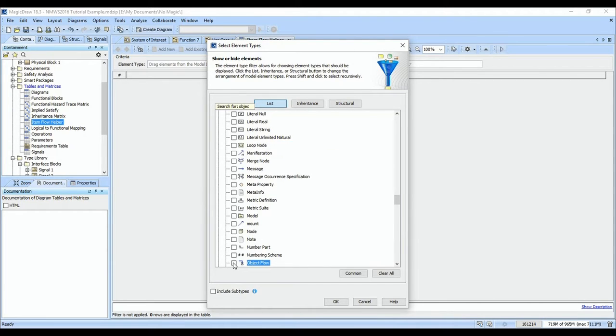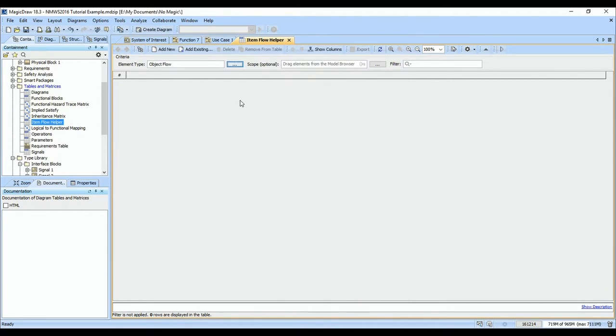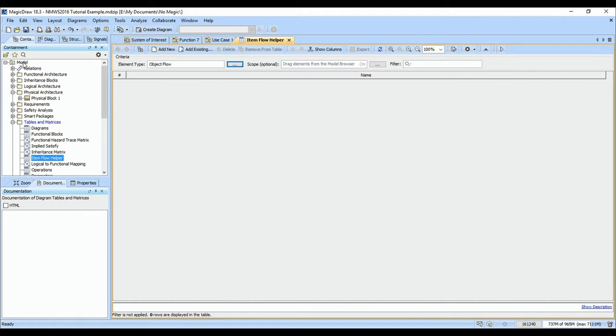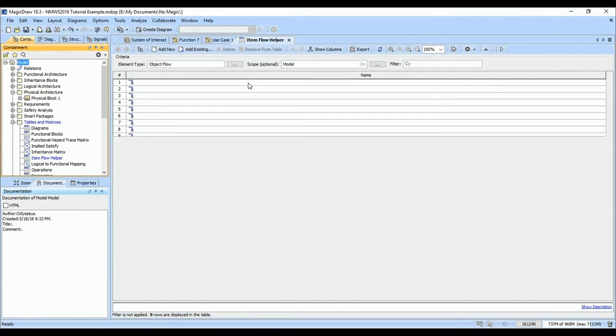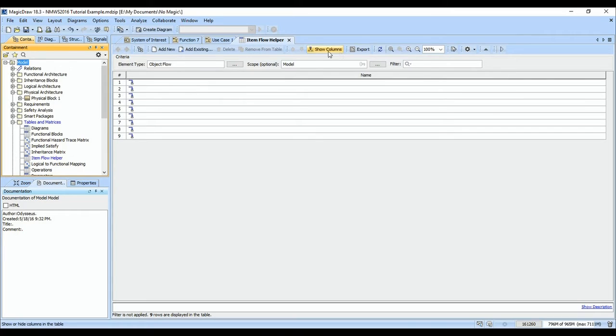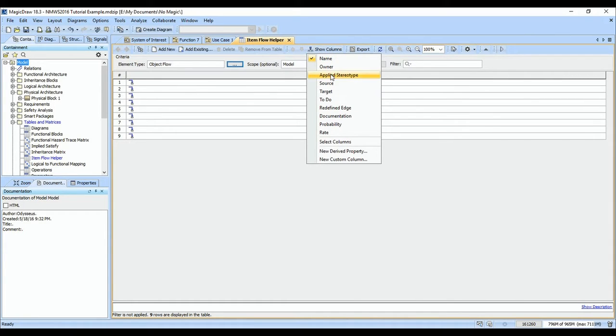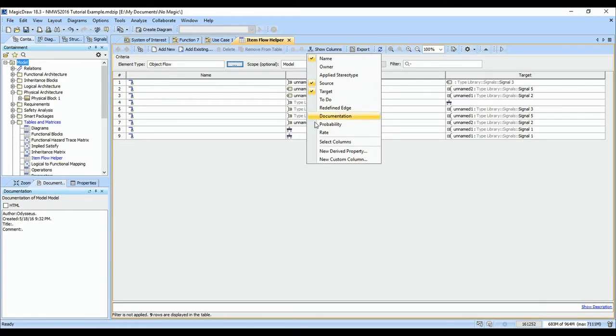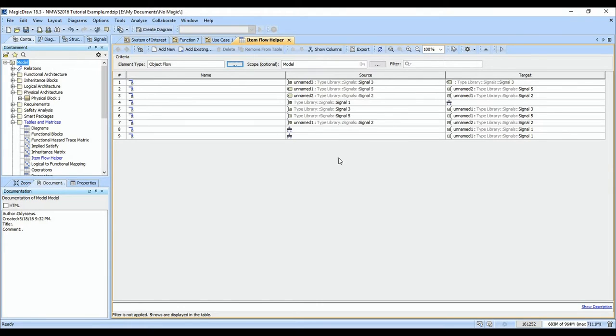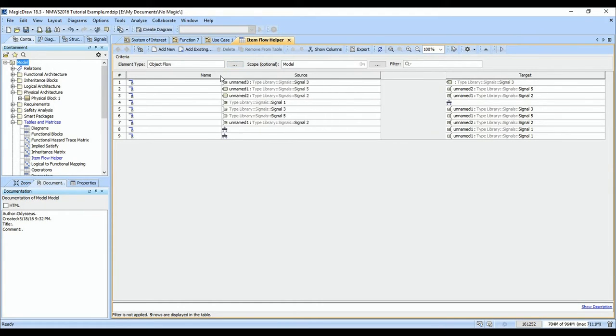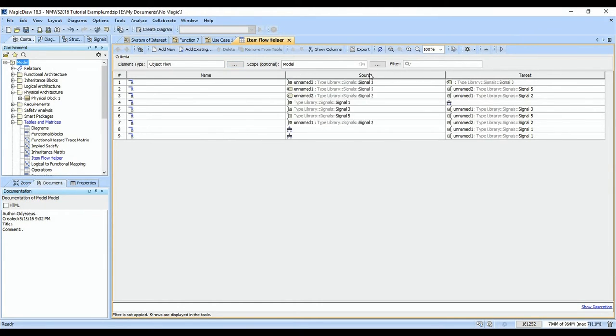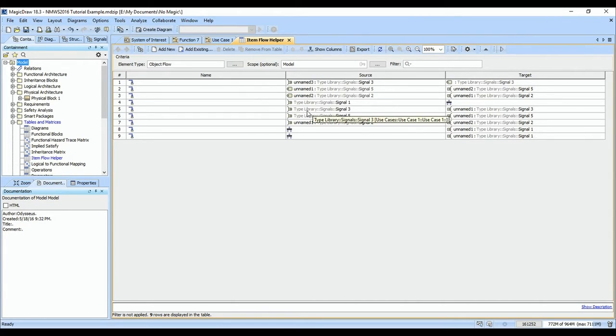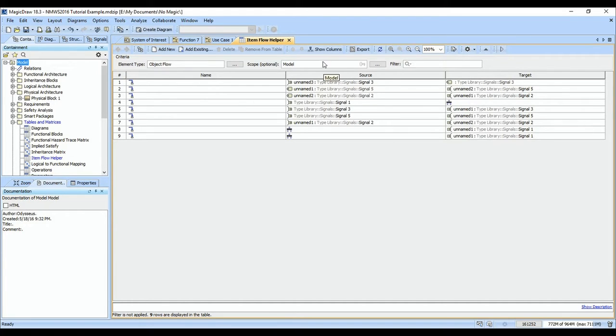Half the trick in MagicDraw is understanding what to make your table the basis of, or what to use as the basis. In this case, we're going to get the flows, and this is every object flow in the model. Here's its source, and here's its target. That's not terribly helpful because we're using call operations. We need to know who owns these, and then who owns the logical block, or what functional block owns it, and what logical block specializes it so we know what to connect.